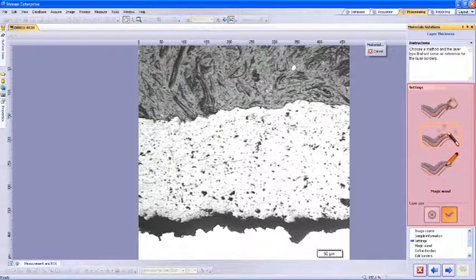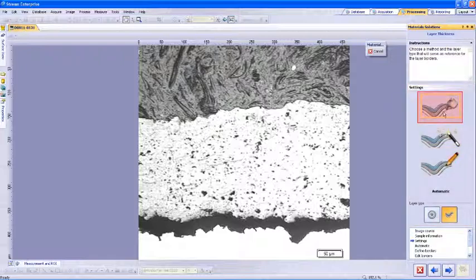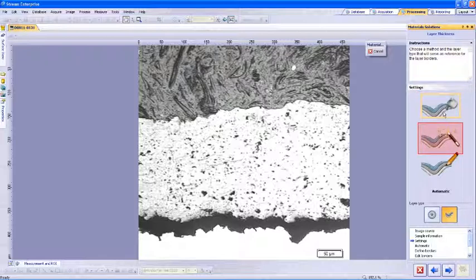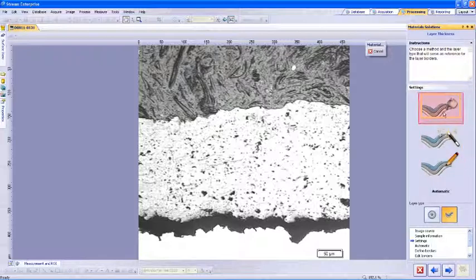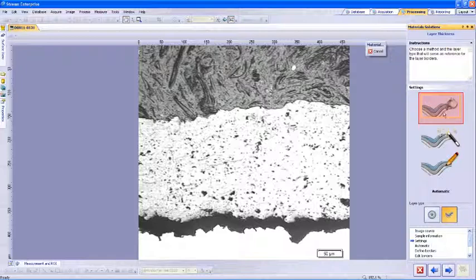Within settings, we have the ability to choose how the contours are to be defined. The choices are automatic definition, magic wand definition, or manual definition. Automatic definition is set to define the contours based on a difference in threshold value between the background and layer. The software will automatically determine this difference.